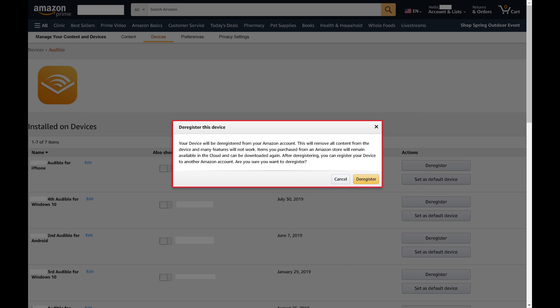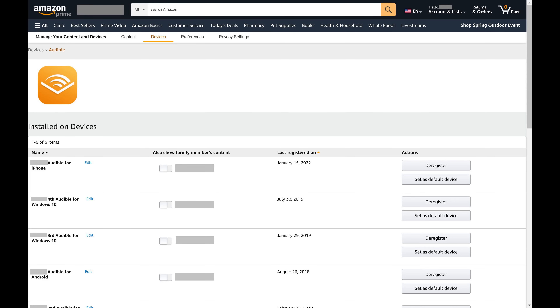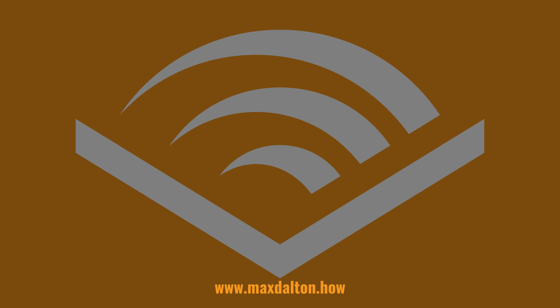Step 7: Click Deregister. Your Audible account will be deregistered from that device, and your content will be removed from it immediately.